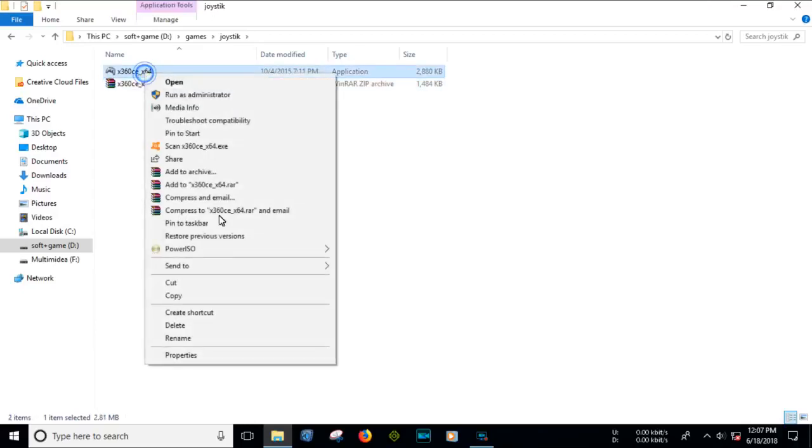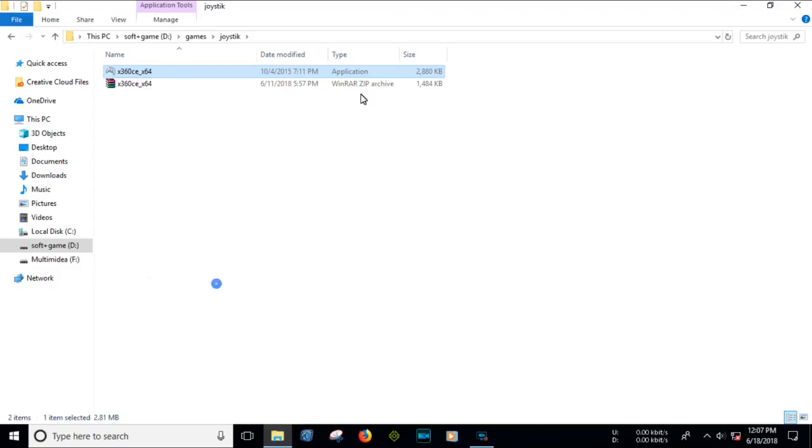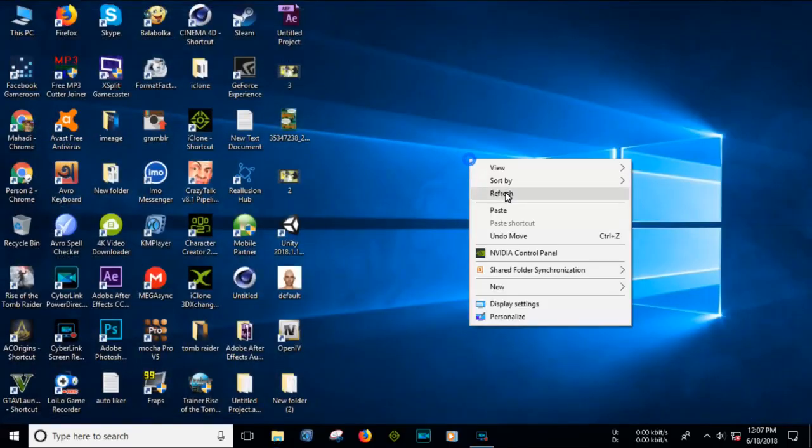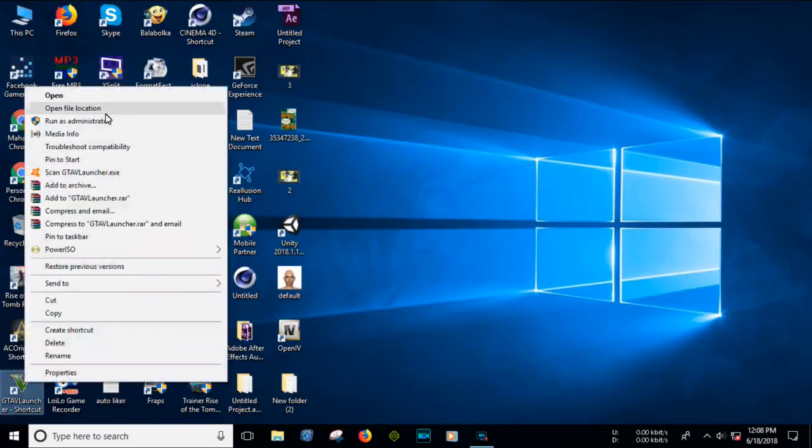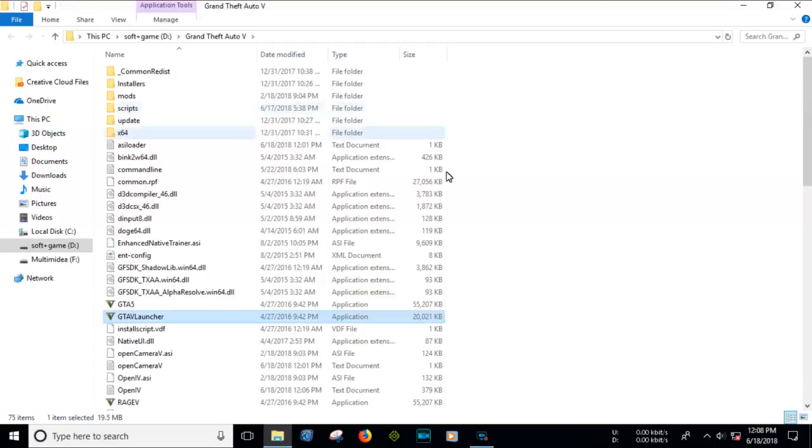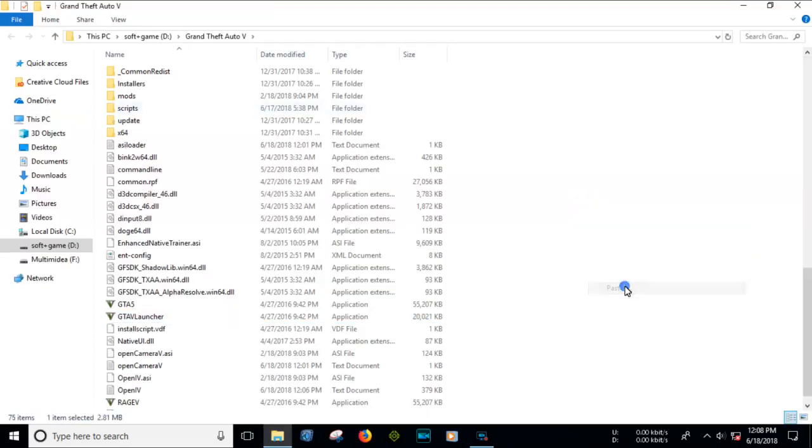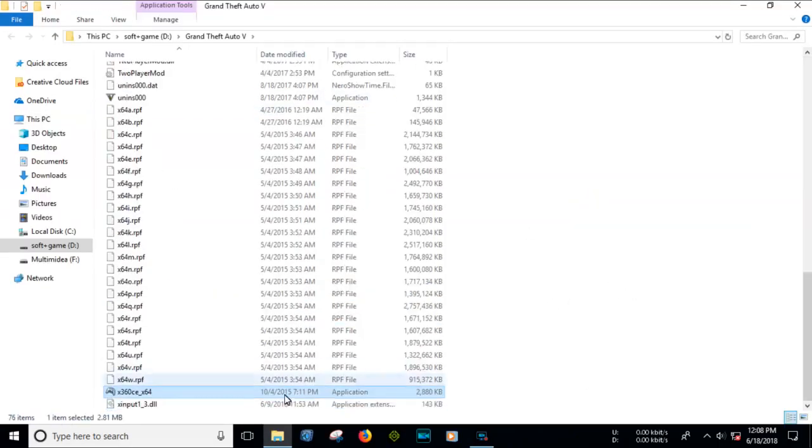Go to your game install folder. You can use any game. Paste the setup file here, then run the setup file.